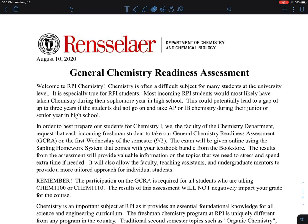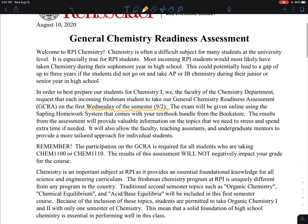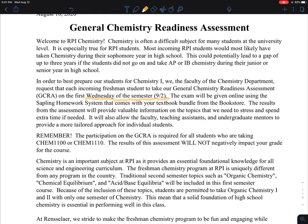We are asking you to take the General Chemistry Readiness Assessment. This is a PDF file that will be available for you to look at. What we call the GCRA is essentially a multiple choice test. There will be 25 problems. It is required, but it will not negatively impact your grade — we just want to know where you're standing before taking General Chemistry 1100 or 1110.